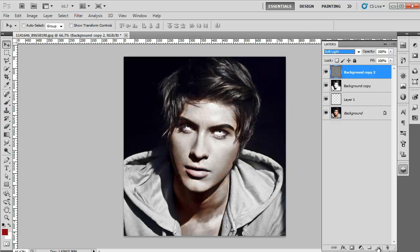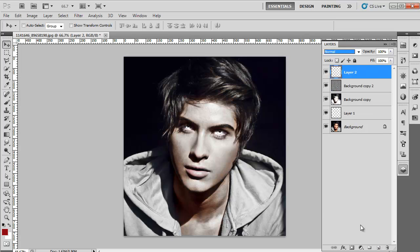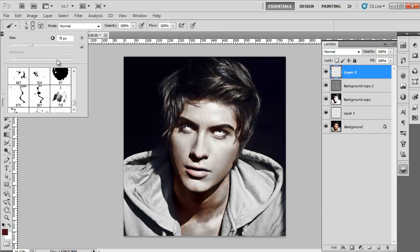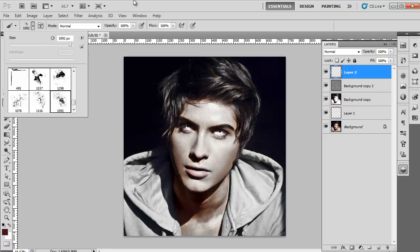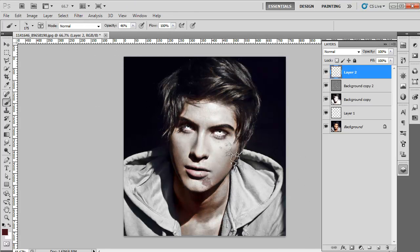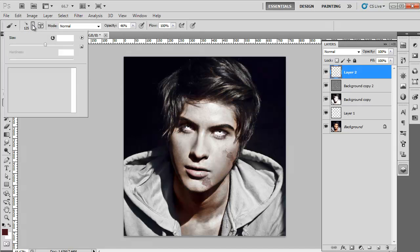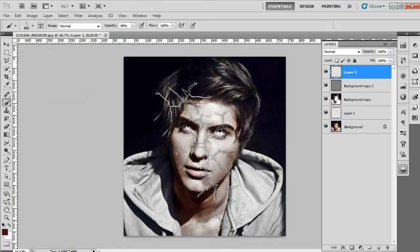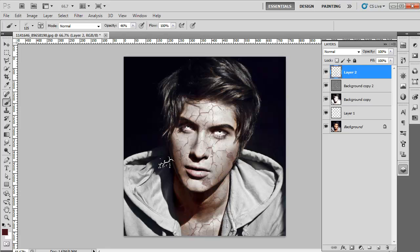Next, we will create texture on the skin. Create a new layer and select the Brush tool from the toolbar. Select the Crack Decay brushes from the Brush Preset Picker in the top menu. Reduce its opacity and apply it on the face and neck. You can apply the effect from a different combination of brushes. Change the blending mode to Linear Burn, and reduce the opacity of the layer if needed.